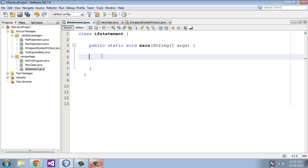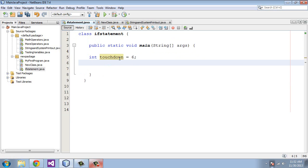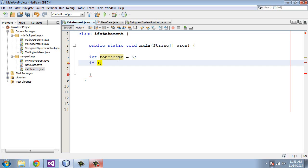Alright then, so let's create an if statement. We're going to first create a variable called touchdown, and we're going to say that's equal to six. And then we're going to create the if statement. You guessed it, you just type in if and open parenthesis. This is where all the action takes place. This is where the condition goes.